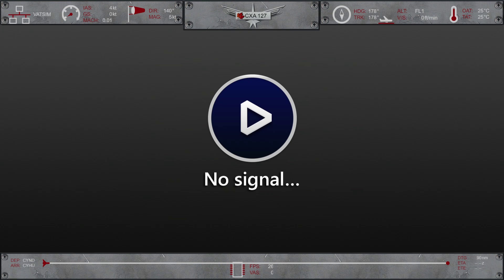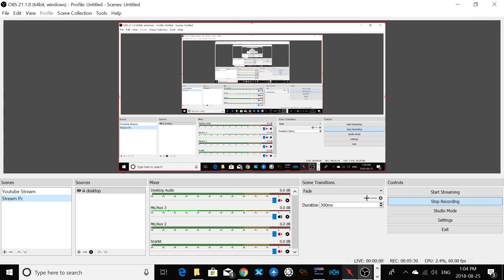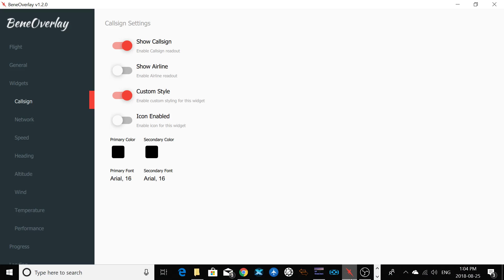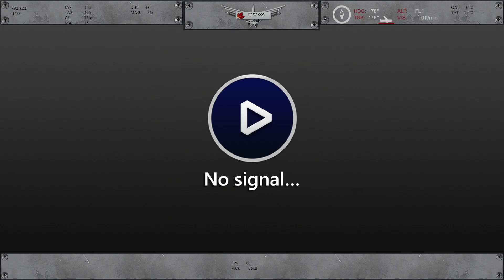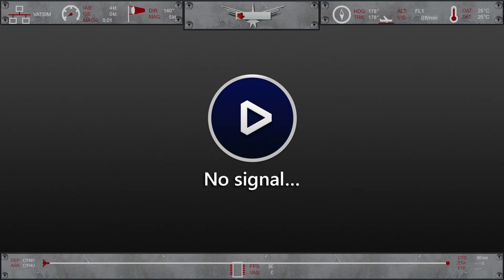Now I'm going to show you the example I'm talking about, about the call sign. So you can see in the middle here at the top, you can see my CXA127. So if I would like to remove it, I'm going to go again on my Bean Overlay, I disable the call sign, go back here, and you can see here there's no more call sign. So it's very, very easy.